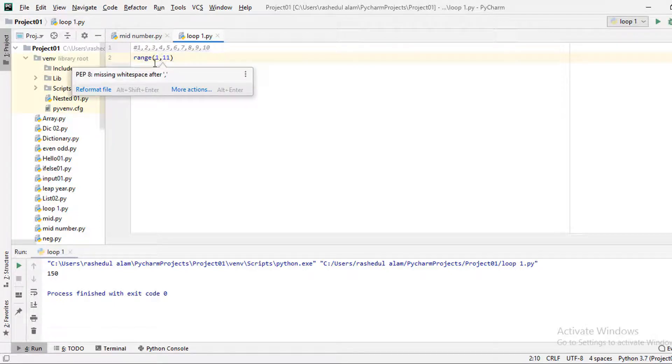The range function works the same way. When you start this loop, you go from start up to last minus 1.